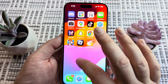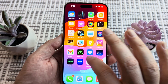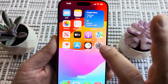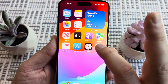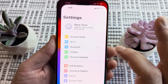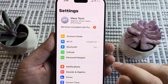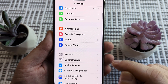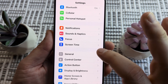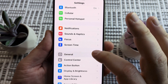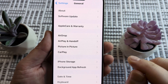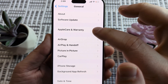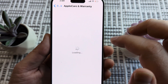The first thing we want to do is go ahead and open our Settings on our iPhone and tap on that gear icon. Once you do that, scroll down until you see General, tap on General, and then go to the third option down which is AppleCare and Warranty.